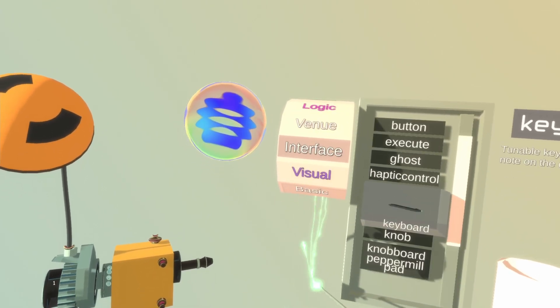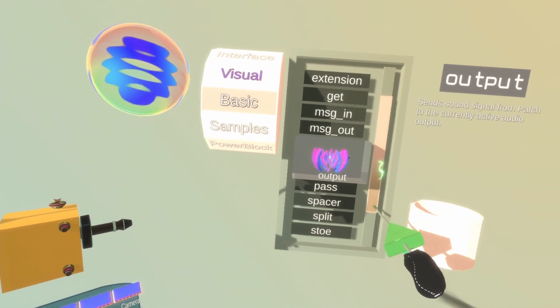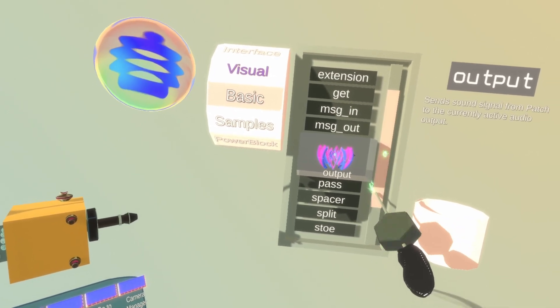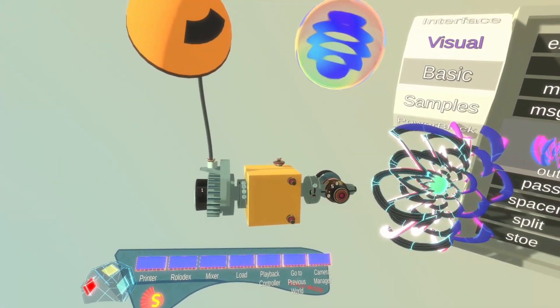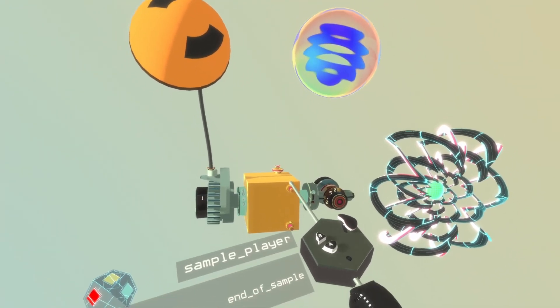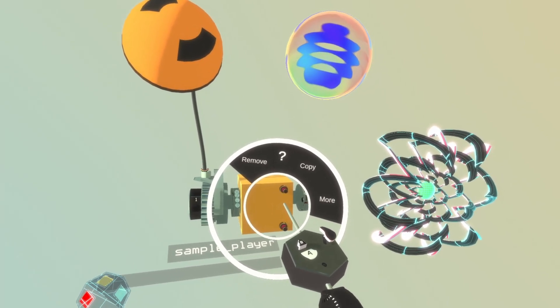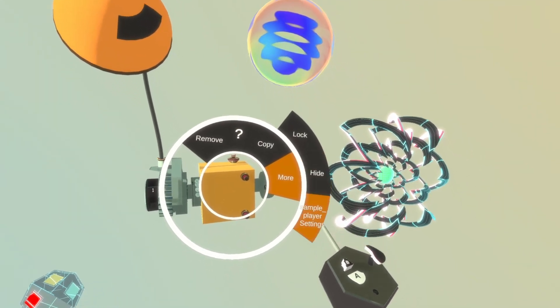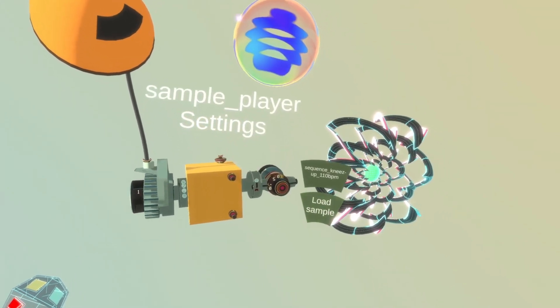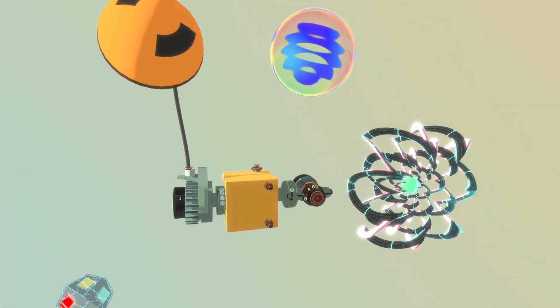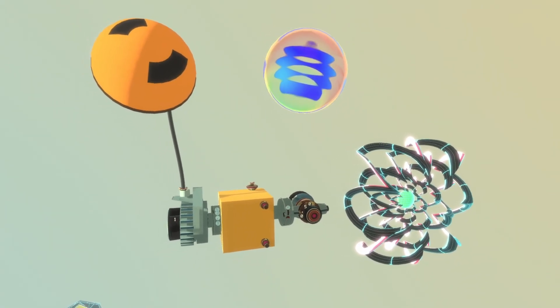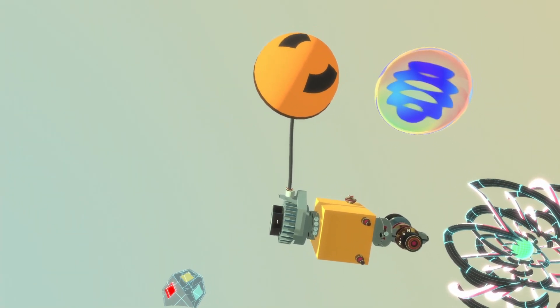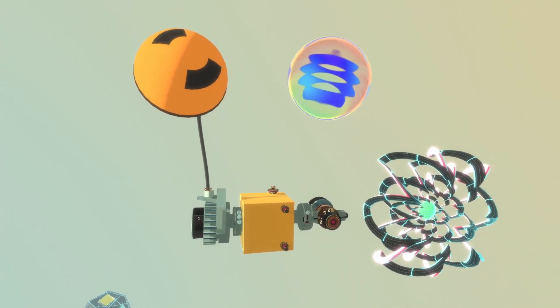So the only thing we need now is an output so that we can actually hear our sample being played. Then we load our sample into the sample player. We do that by pressing the rail menu, going more, sample player settings, and here we have our sample. Alright. Let's press the button and see if we can hear anything. There you go.